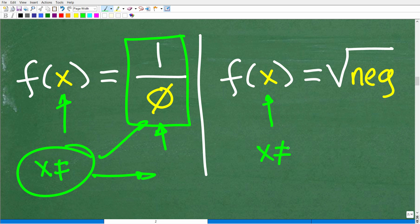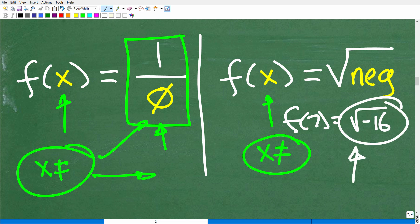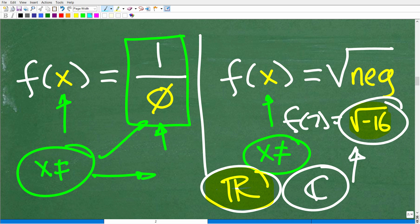Condition two: if we have any numbers that cause a negative under a square root — for example, if you get the square root of negative 16 — this is a problem. You cannot have this situation. The square root of a negative number is an imaginary or complex number, which is under the complex number system, not the real number system. For most of you studying algebra, your function questions will be related to the set of real numbers.